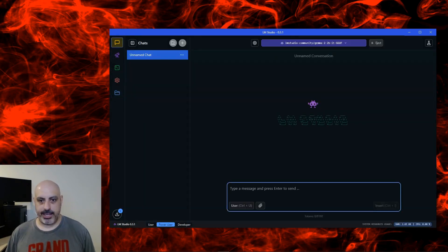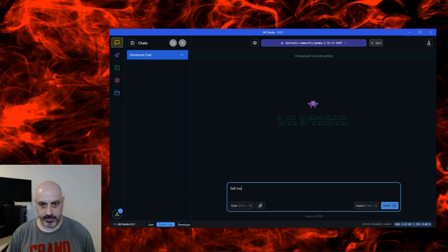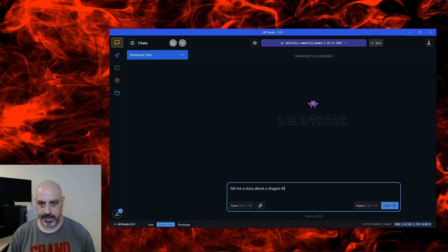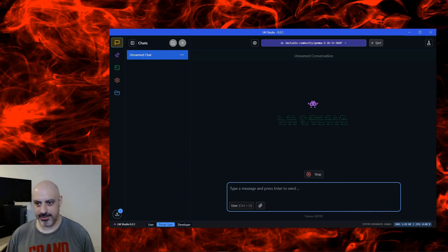I can go back to the chat tab over here, and now we can start chatting with it. Tell me a story about a dragon that talks and is friendly, but people are confused and scared.